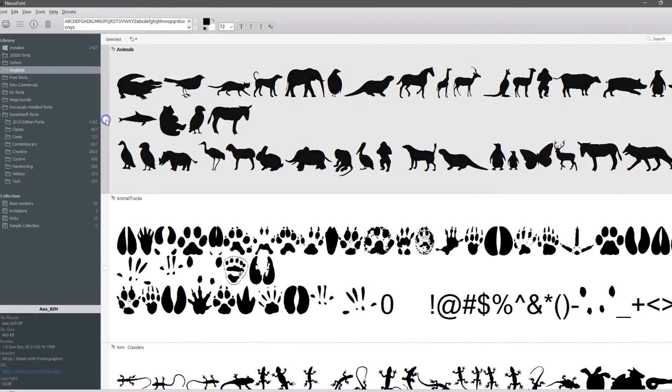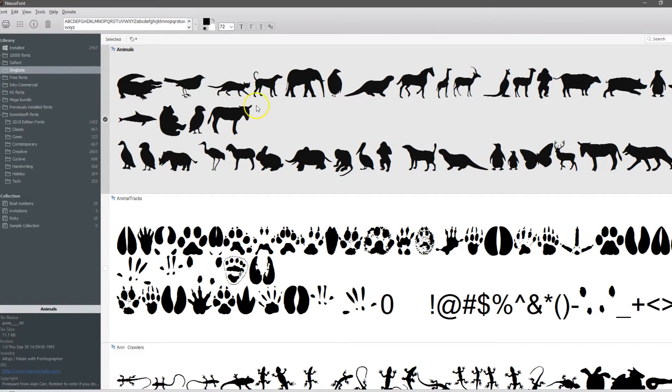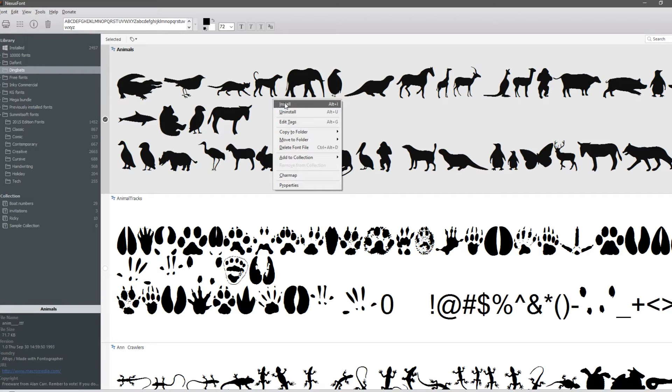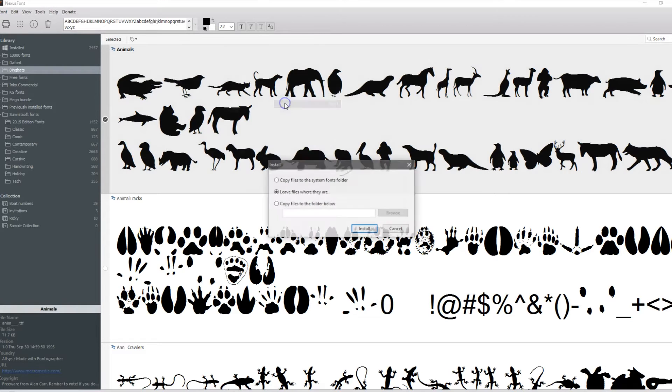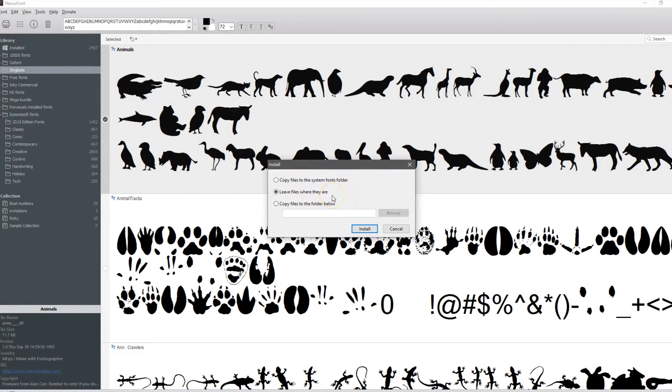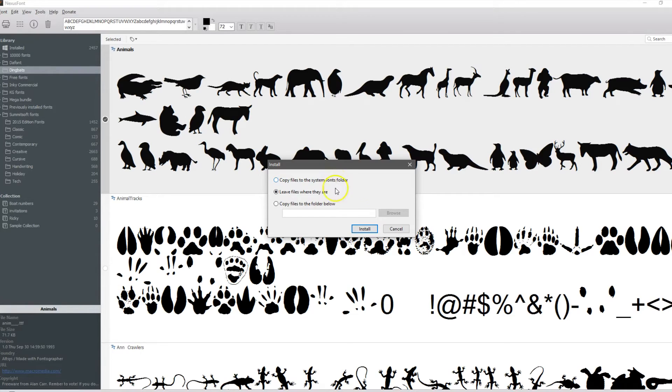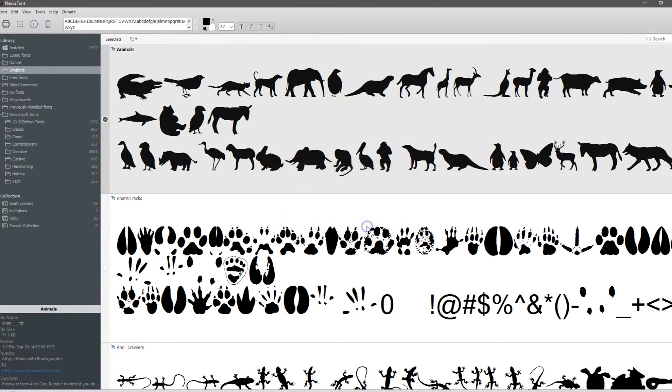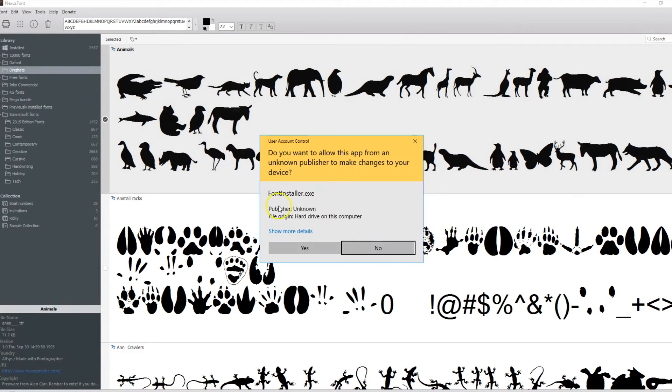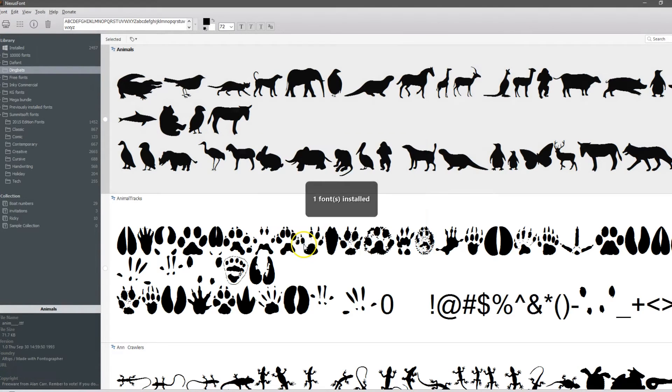Today we're going to work with this animals one. You click here and when you right click you can install this font right here. Always leave your files where they are. There's no reason to move it to your font folder on your computer. Leaving it here is perfectly fine. Click install. You're going to get the warning, yes you want to install it, boom, it's installed.